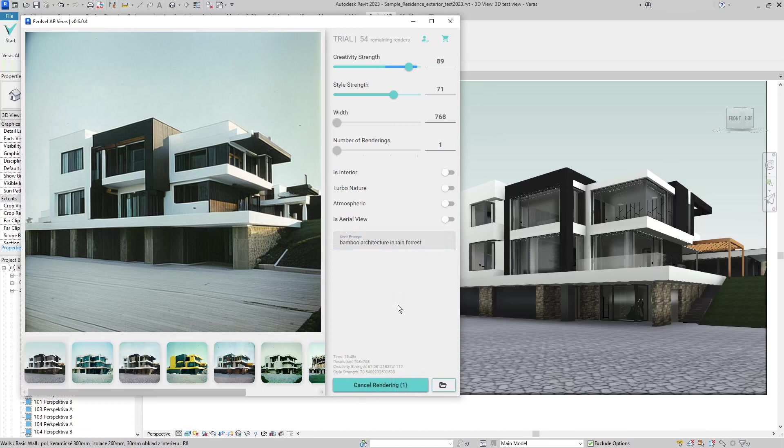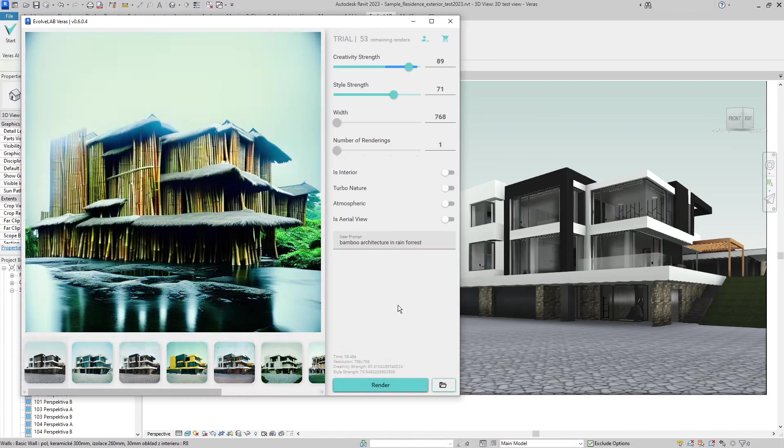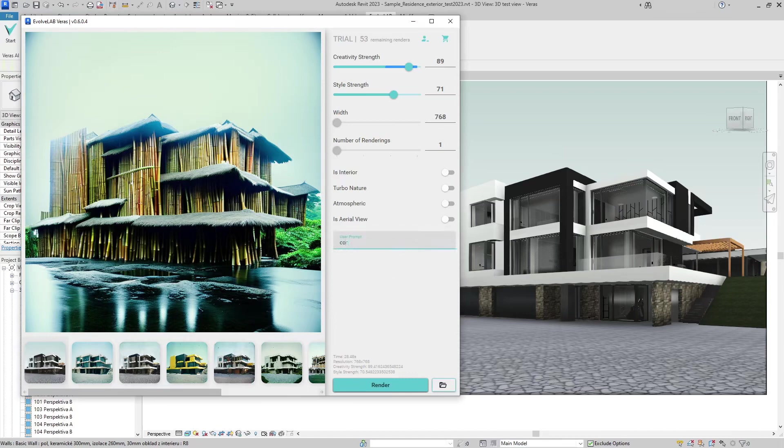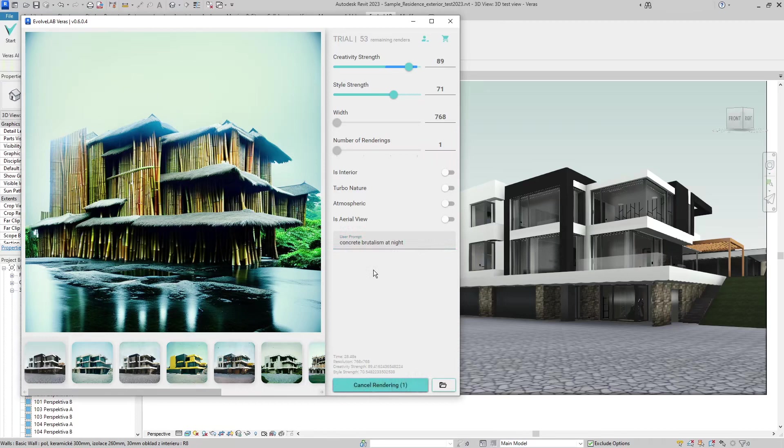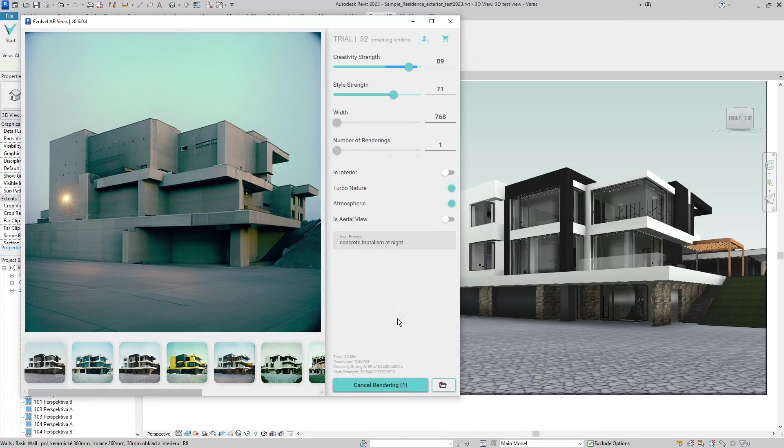So the question is, should all archviz artists be afraid of losing their jobs? I don't think so. For final renders or granularity and changing renders according to what the client wants, this is not applicable yet. Also, human creativity will not be replaced by AI so easily, I think. But archviz artists will definitely have to learn how to work with these AI-enhancing visualization programs, because Veras is the first, but I have no doubt that soon other companies will follow with creating similar tools, and I see quite a lot of development in this area.